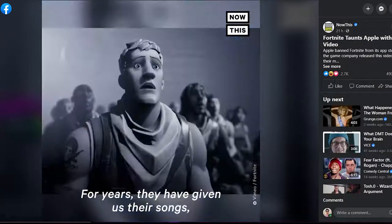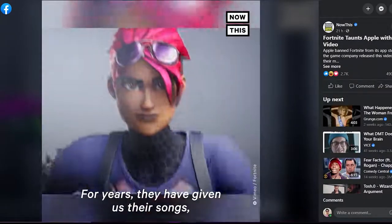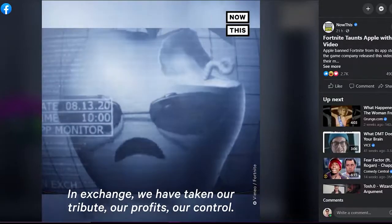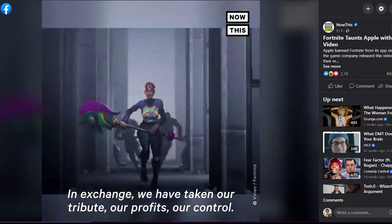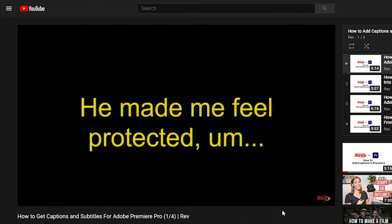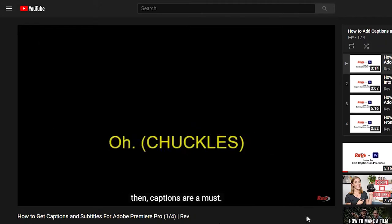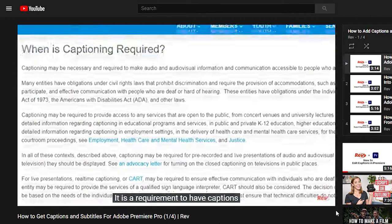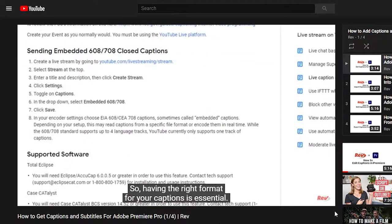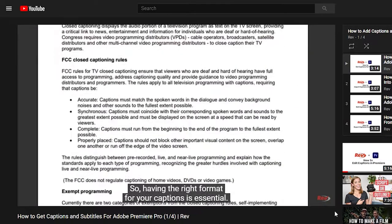Burning them in means the captions become a permanent part of the video and they can't be turned off by the viewer. This is a good choice if your video will be shared on social media sites where traditional closed captions aren't available. Sidecar is a better option for videos that will end up on platforms like YouTube or Vimeo, as it gives the viewer the option to turn captions or subtitles on and off. But if you want to maintain your caption styling and font selection, then you have to burn the captions into your video.